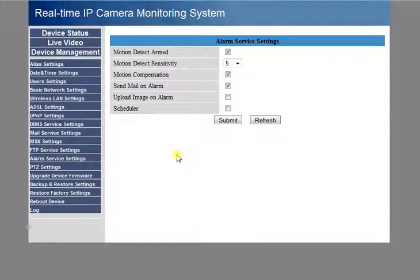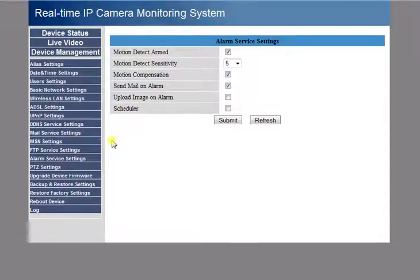Notifications of anybody that goes into the view of my security camera. Anyway, let's move on to the Mail Server Settings.